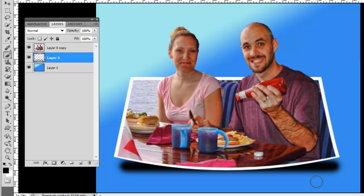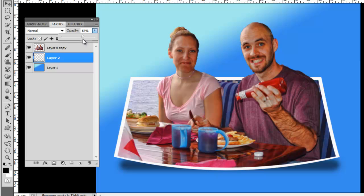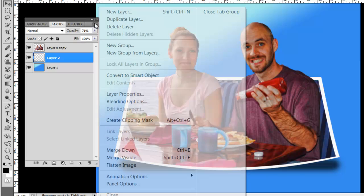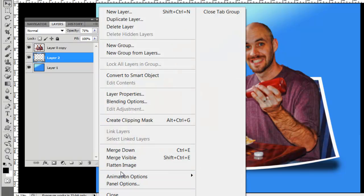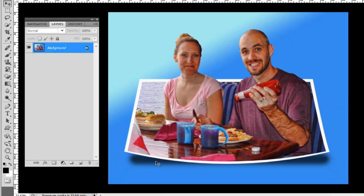I'm going to move the shadow up just a hair with my move tool. Then I'm going to hit the opacity down on the shadow so it looks a little more realistic. And then I'm going to flatten the image. And we're all done, that's the finished product. Turned out pretty nice, unique, them coming out of the picture. I hope you enjoyed this tutorial.